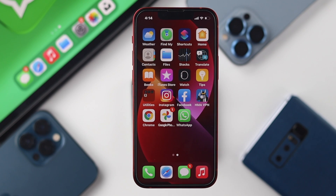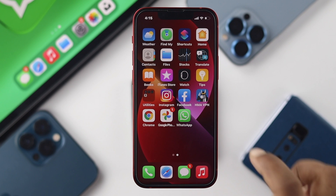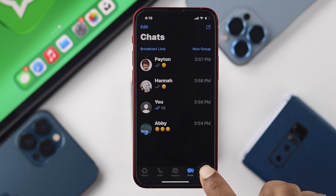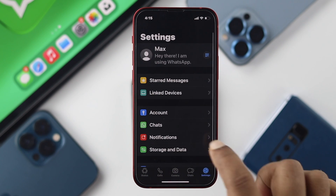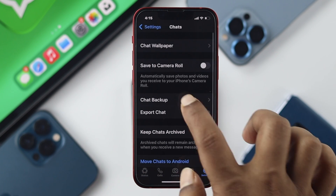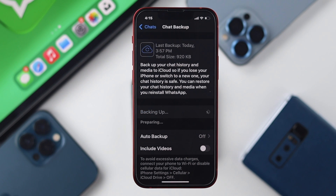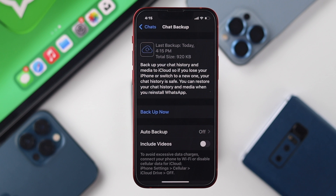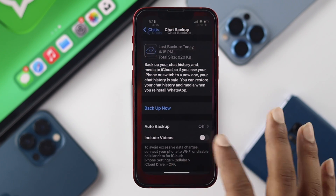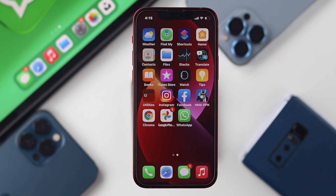Now, before you log out on either iPhone or Android, the one thing you must do is back up your data. To do that, open up WhatsApp, tap on Settings, go to Chats, tap on Chat Backup, and hit Backup Now. Wait for the backup to complete.